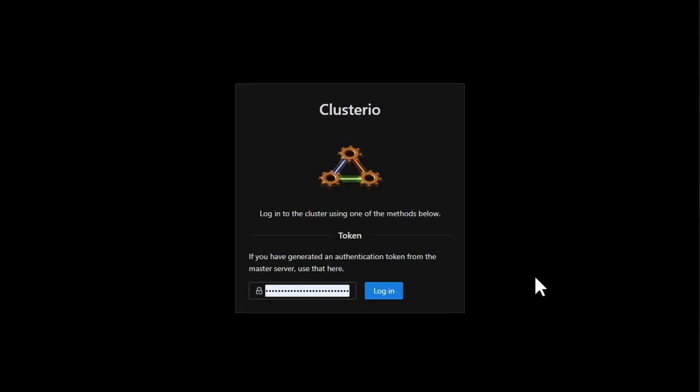I've been working on Clusterio 2.0 for around two years now and I want to show the progress that has been made and where the software is now.